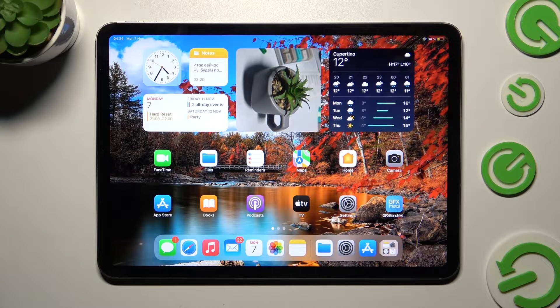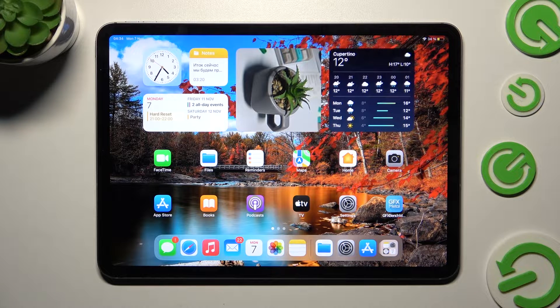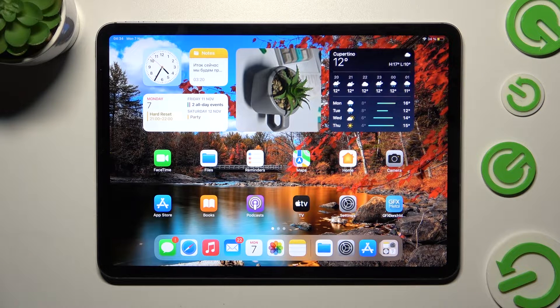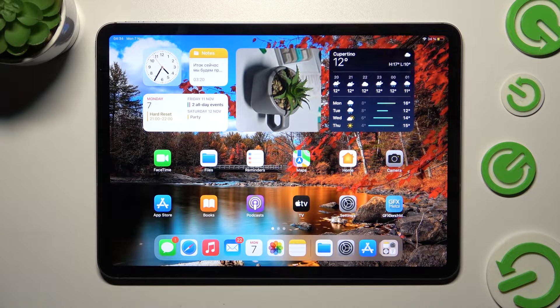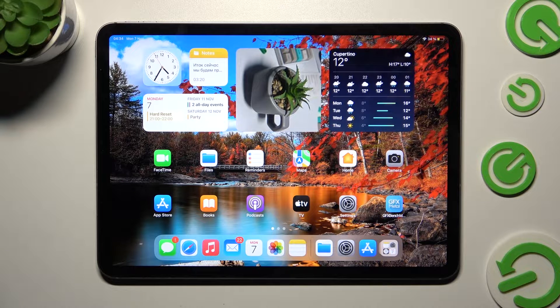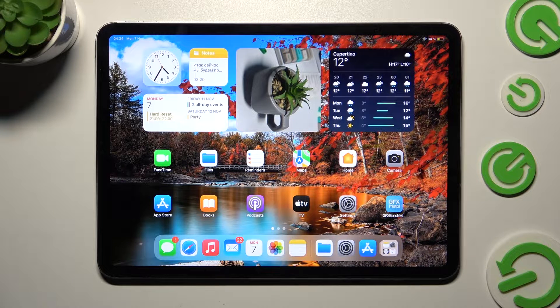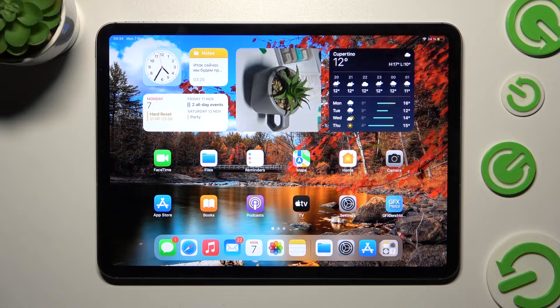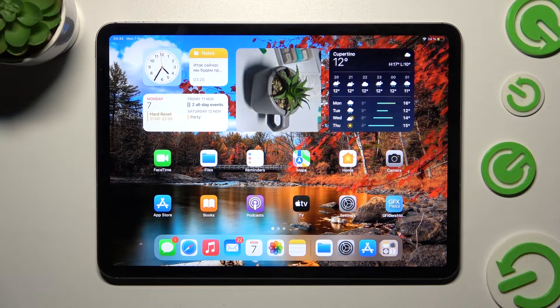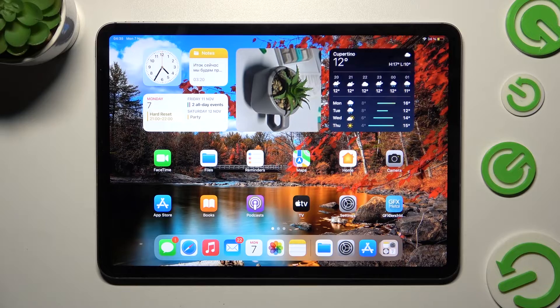Hi! In front of me is iPad Pro 11-inch 4th Gen and today I would like to show you how you can use split screen view on this device.